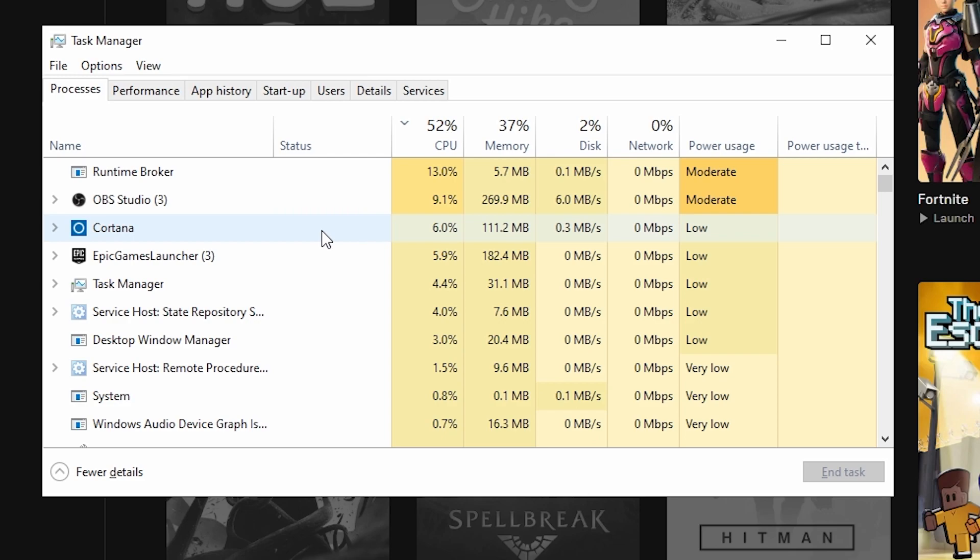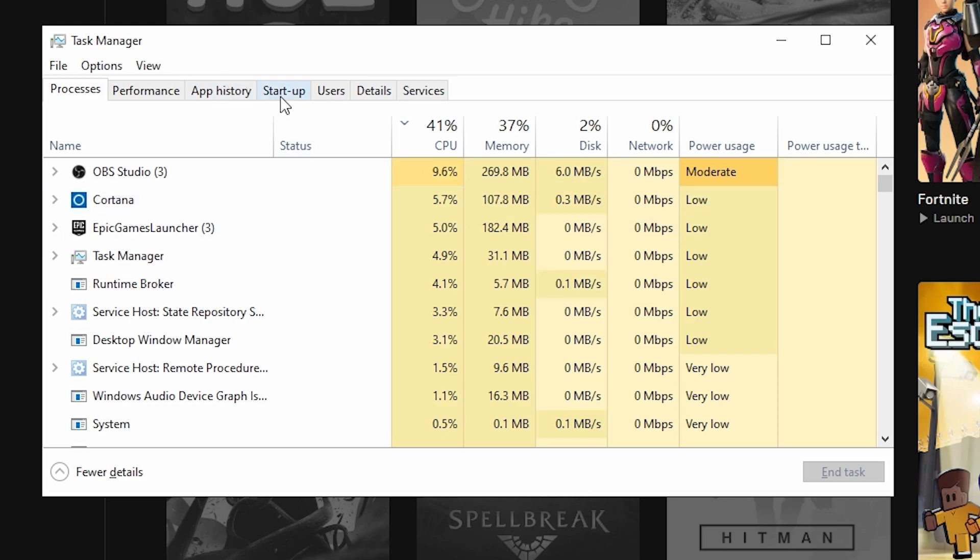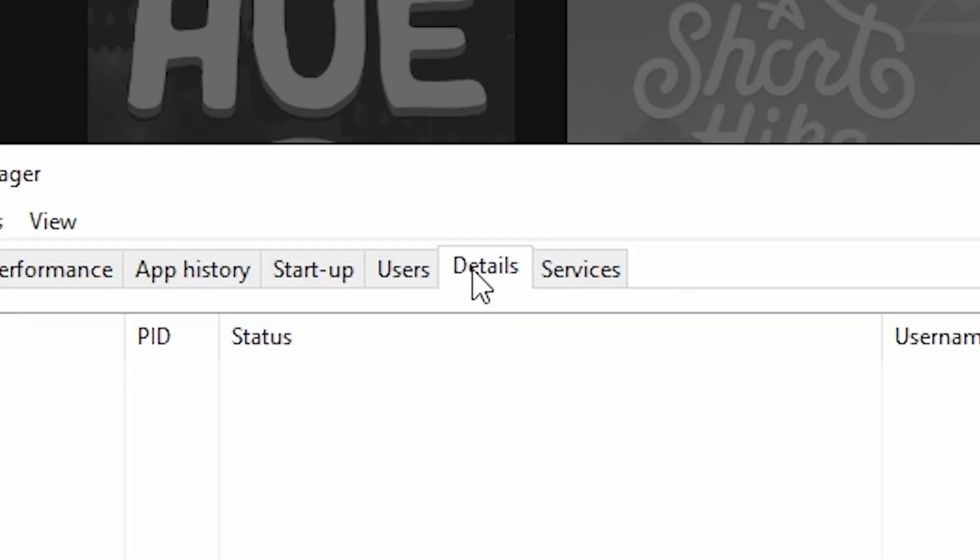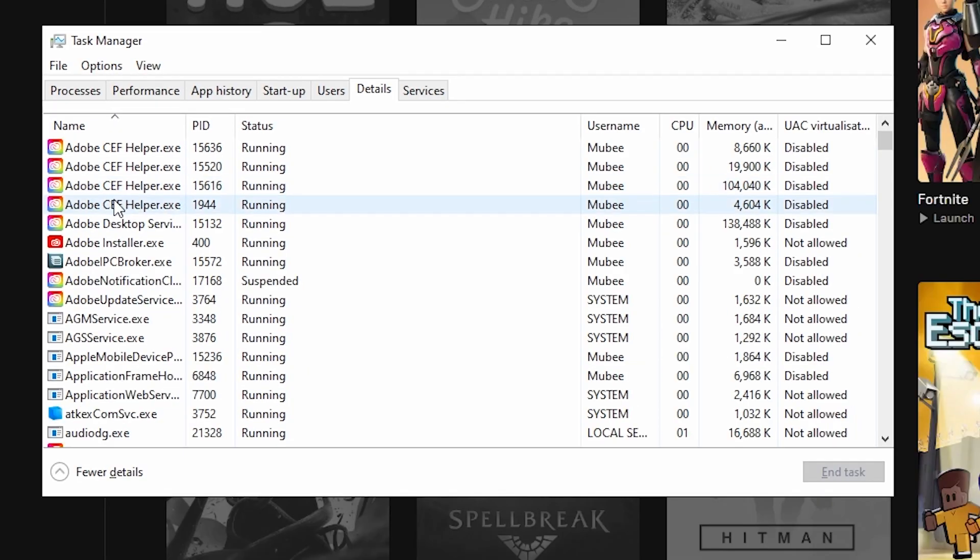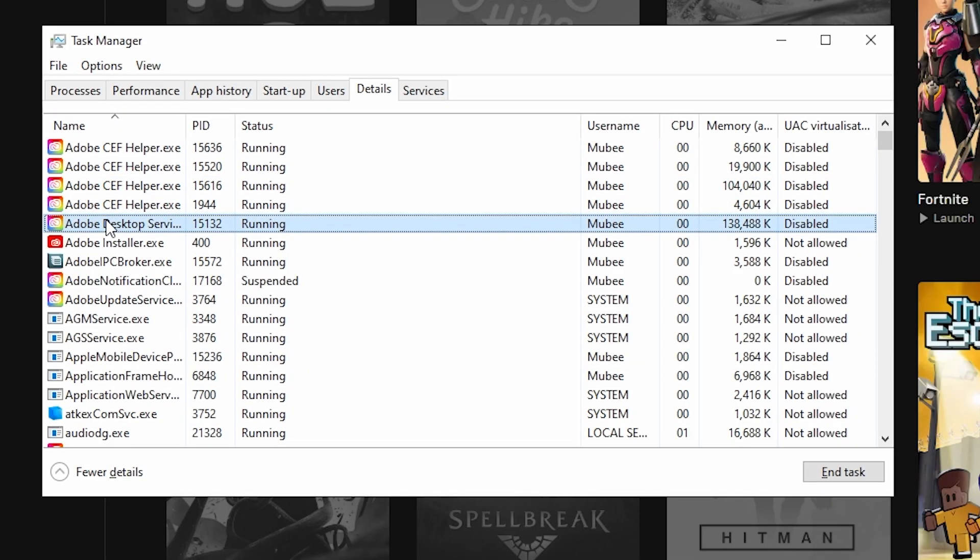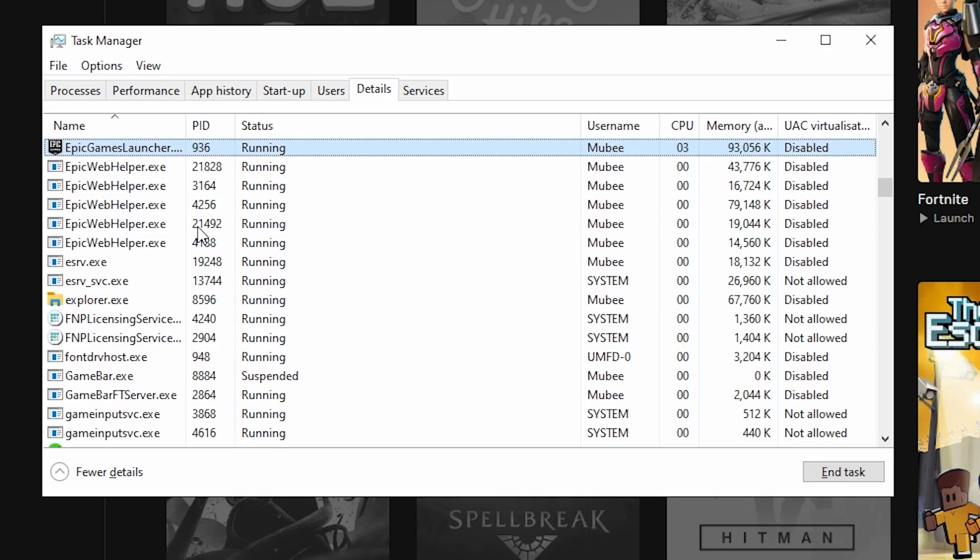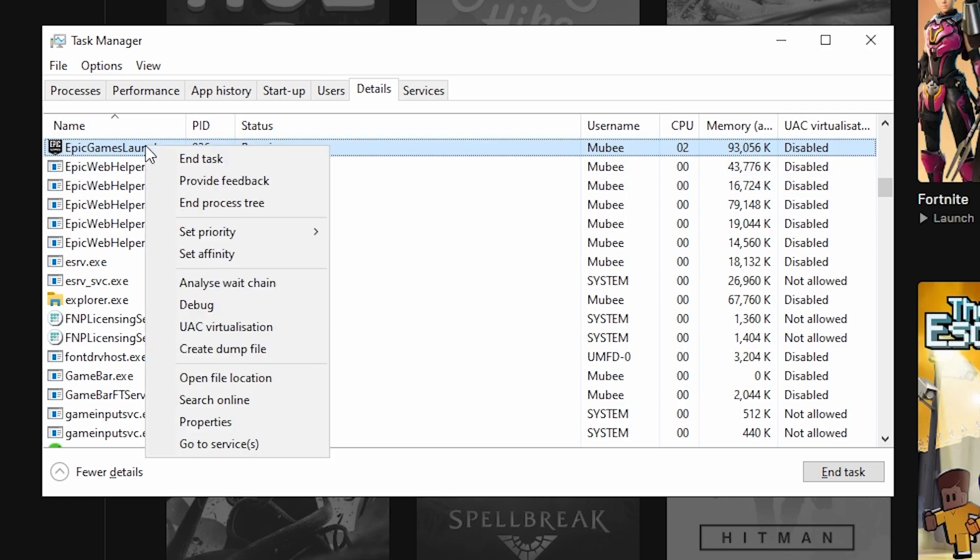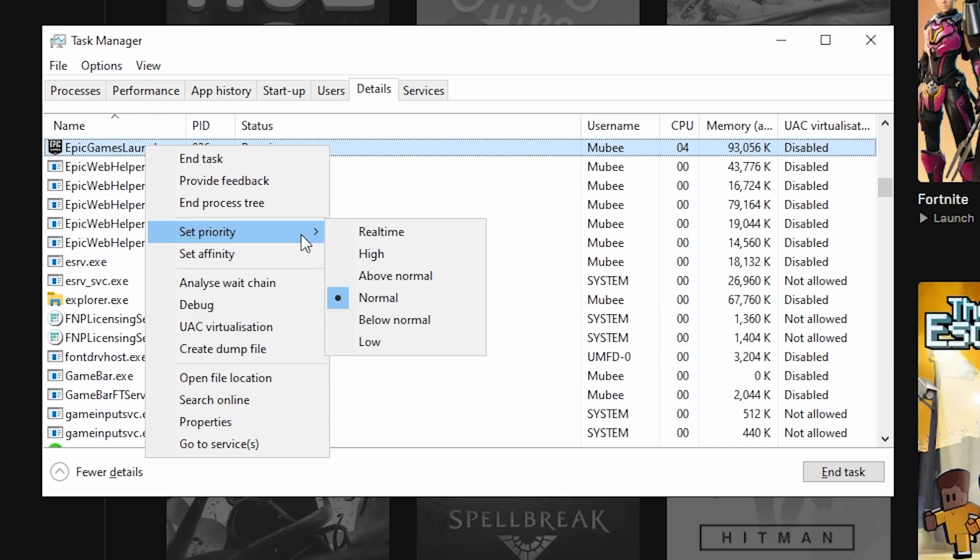So once task manager is open, head over to the details tab, then look for Epic Games Launcher. An easy way to do this is select any software on screen, then continuously press the E key until you have found Epic Games Launcher. Once you have found Epic Games Launcher, right click it. This will bring up a bunch of options. The only setting we're messing with is the priority one. So hover over set priority or select it. In doing so, a list of options will appear ranging from real time to low.